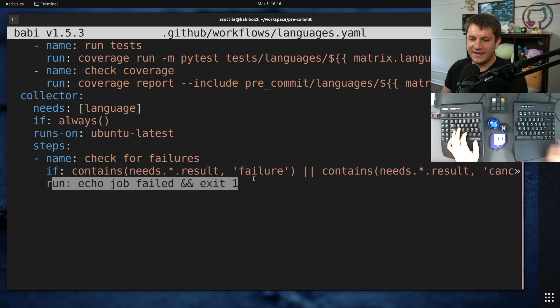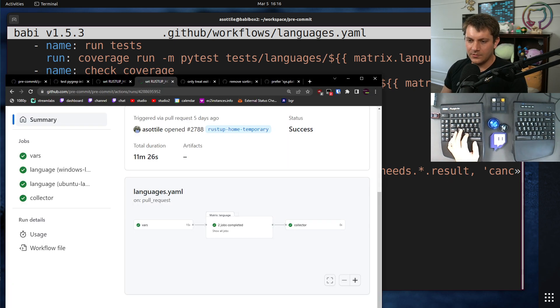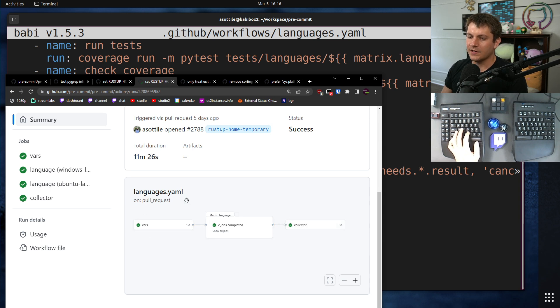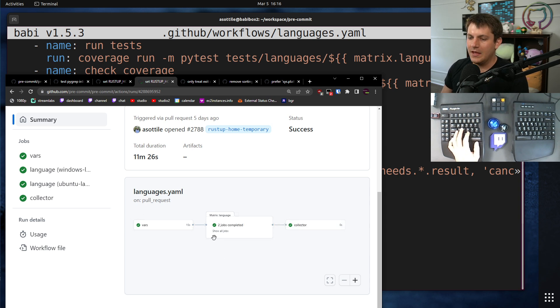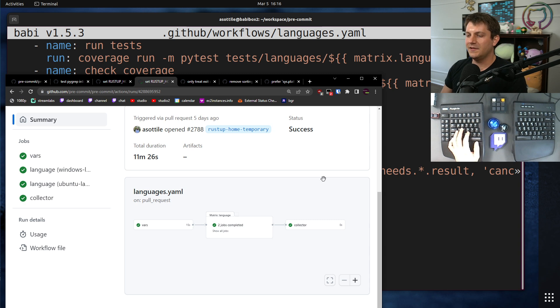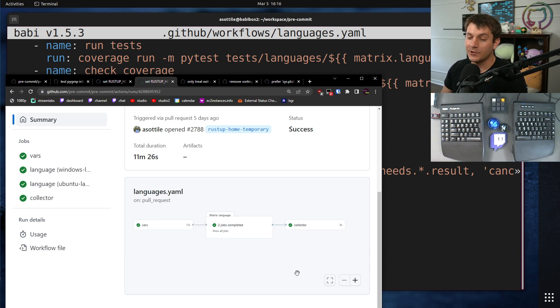That way we can have a failed step if any of them fail. Or if any of them are cancelled. And so putting all of that together, we get kind of this pipeline here where we set up the things that need to run, we run the things that need to run, and then finally at the end we collect any of the results and use this as our required check.